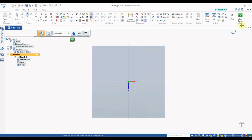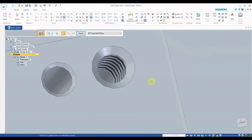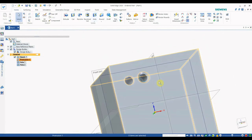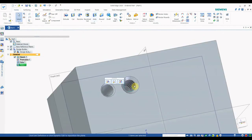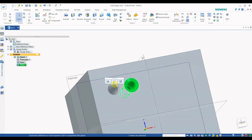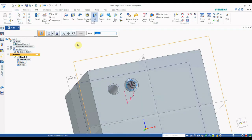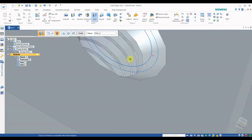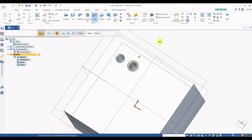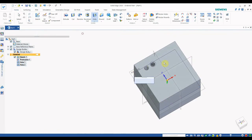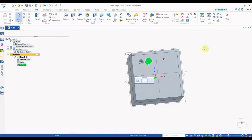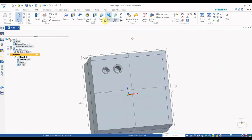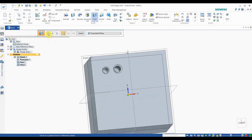If you want to view the thread in its physical representation, select the physical display option and you can see the physical type of thread has been created. This is another type of thread in SolidEdge.